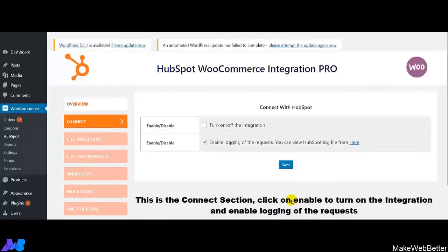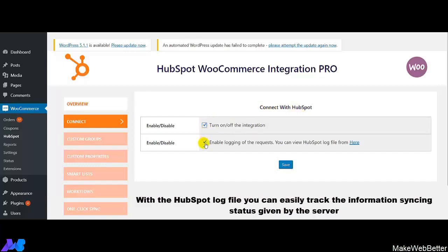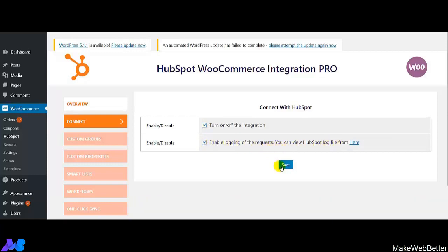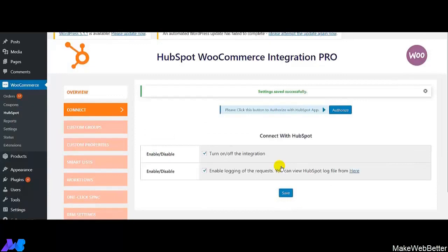Over here I will explain how you can connect your online store with HubSpot. The very first thing you have to do is click on 'Turn on the integration' to enable it on your website. Second, if you wish to enable logging of the request, you can do it from here. And if you want to see the HubSpot log file, you have to visit the link over here. After making all the settings, click on Save.